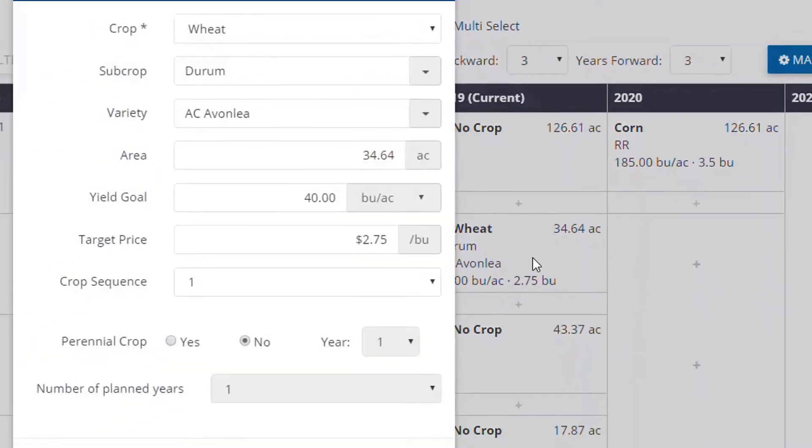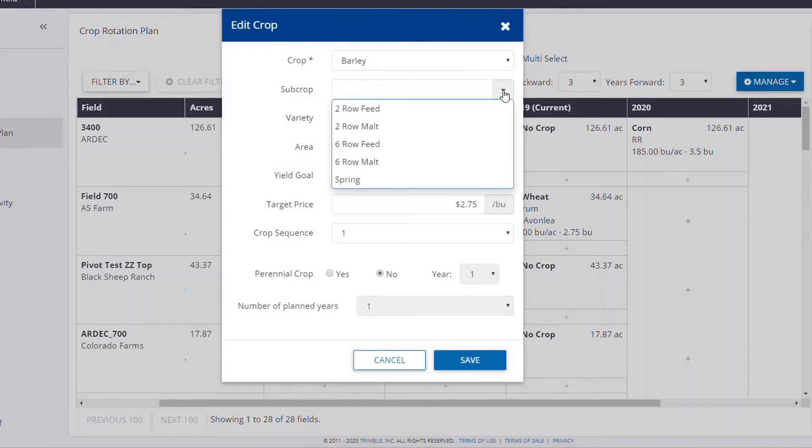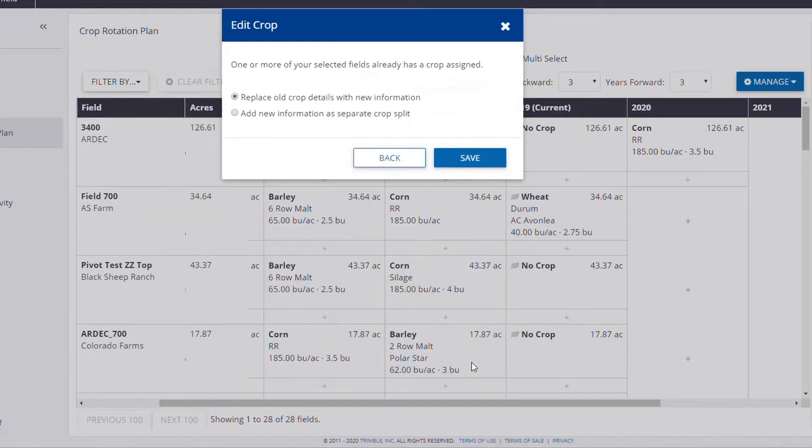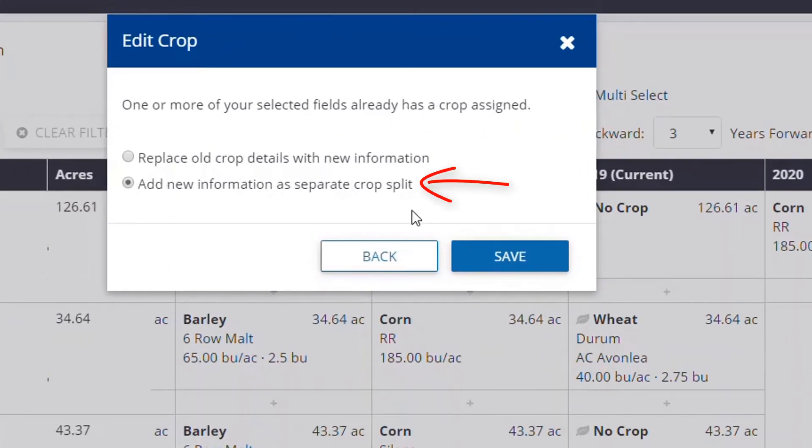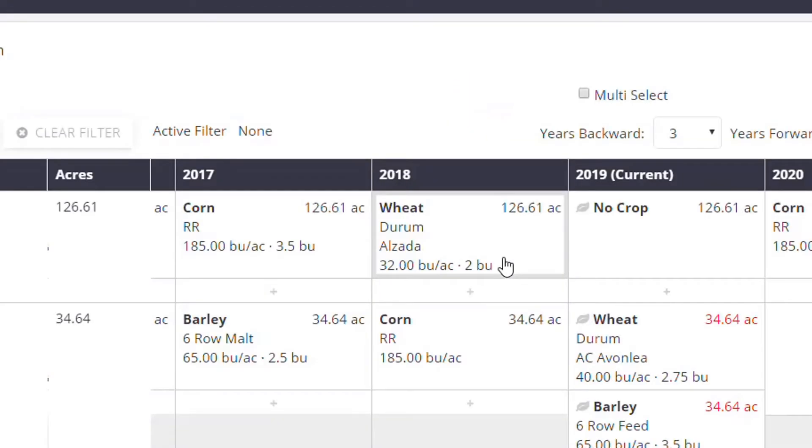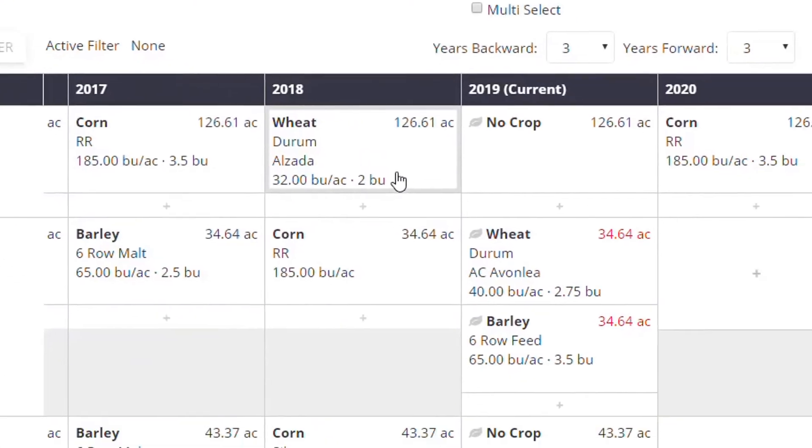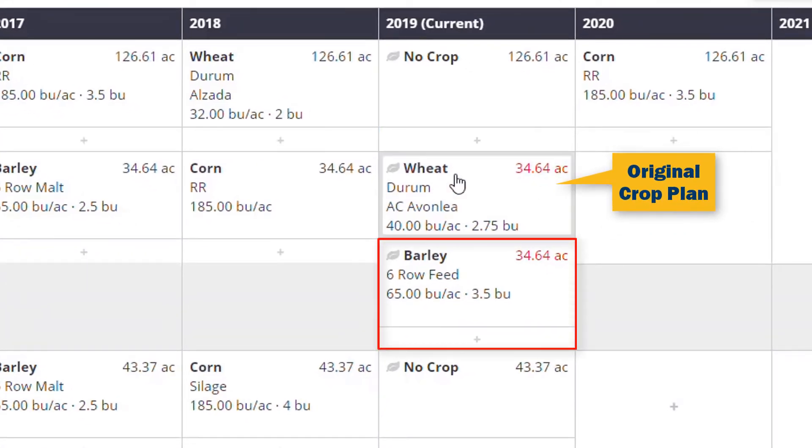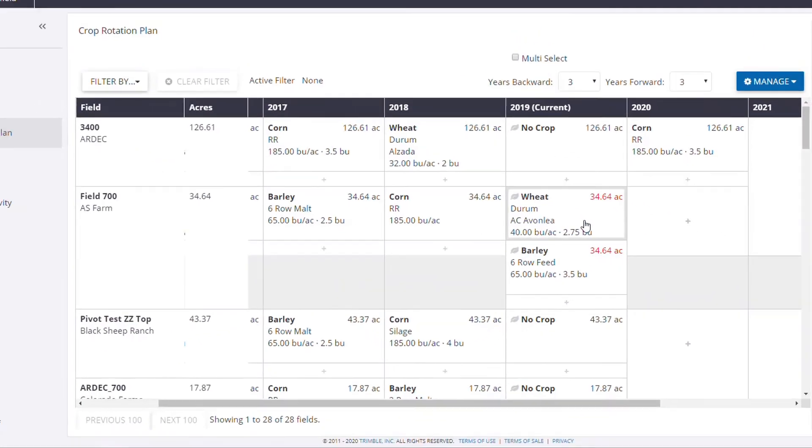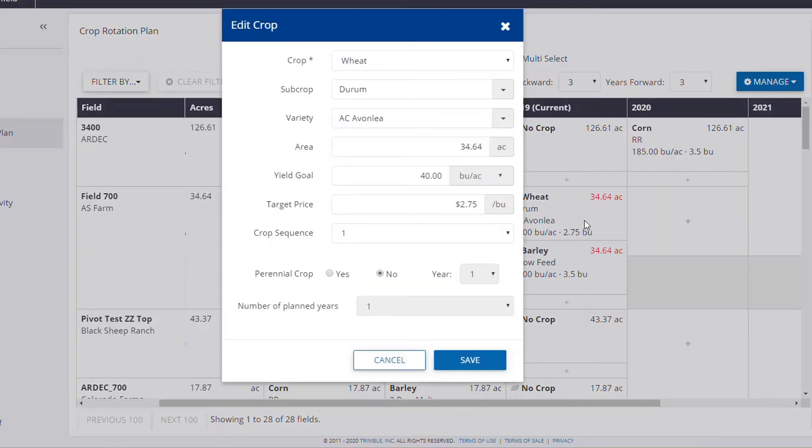Second, if you are temporarily splitting the field for that crop season, you can enter the crop details for the split, including new size if known, and click Save. Now check Add New Info as Separate Crop Split. Click Save. Once the page refreshes, you will notice a new crop box show up below the original one, indicating the crop split was successful. You can now edit the size of each split by clicking it and entering the new information.